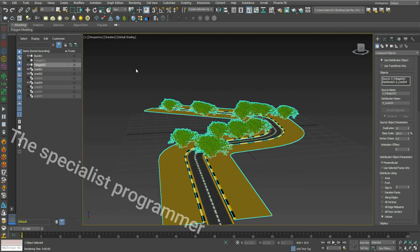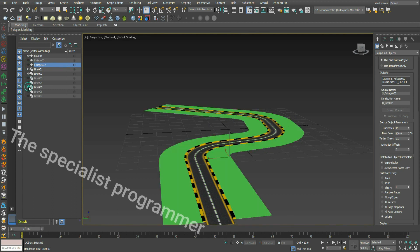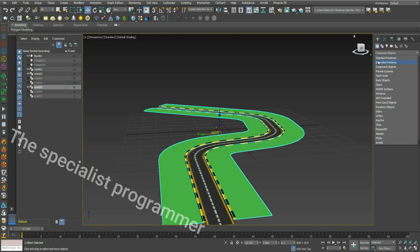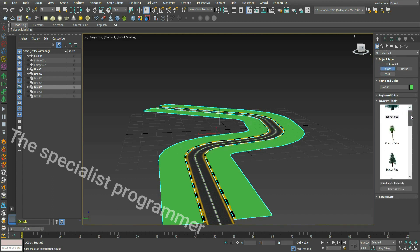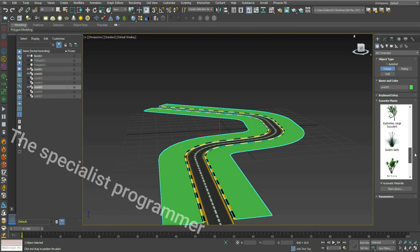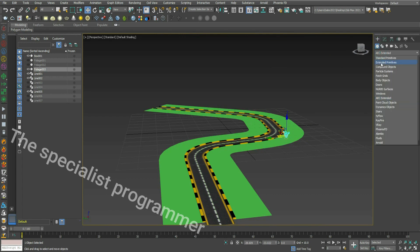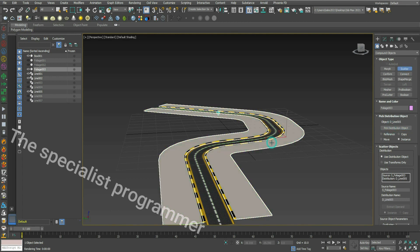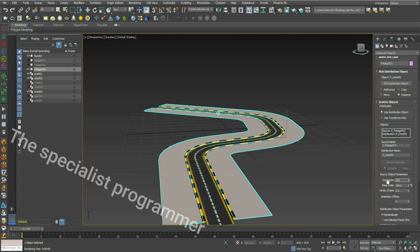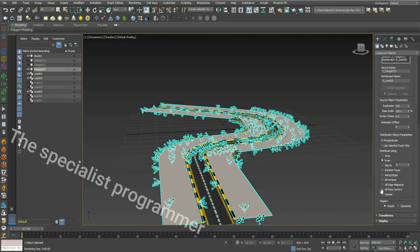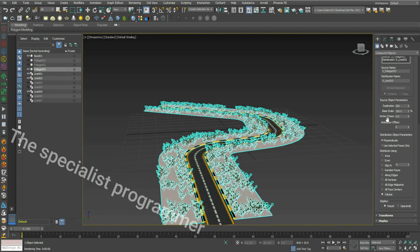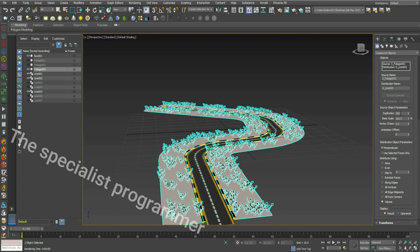Hide Foliage 2 and Line 4. Pick Line 5, go to AEC Foliage and pick another tree. Change the height, then go to Compound Object, Scatter, pick Line 5, and set the count to 500. Distribute using volume — 300 or 250 is enough.